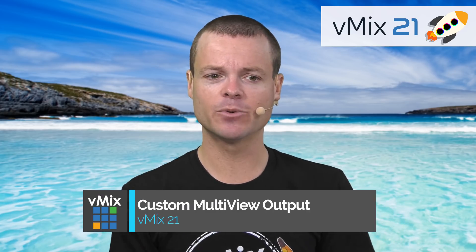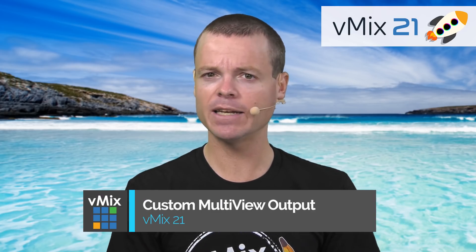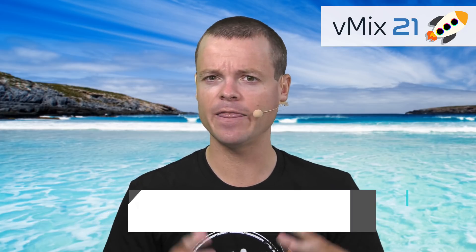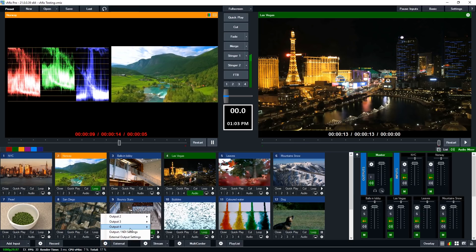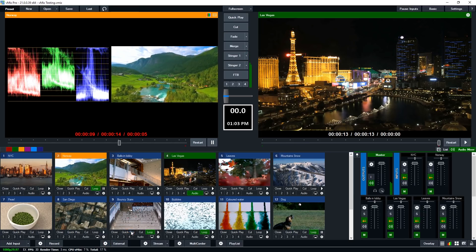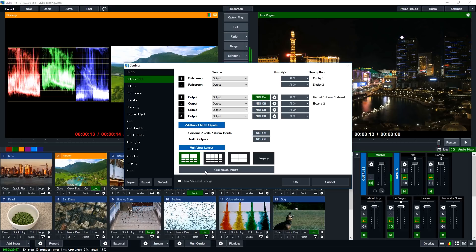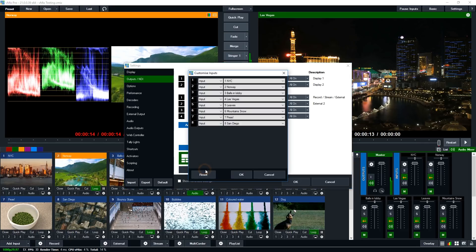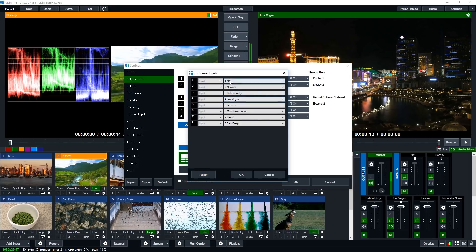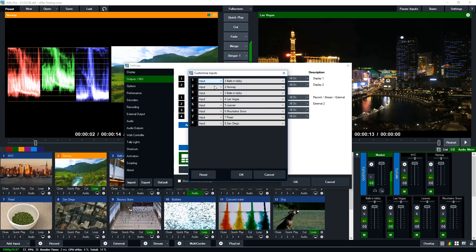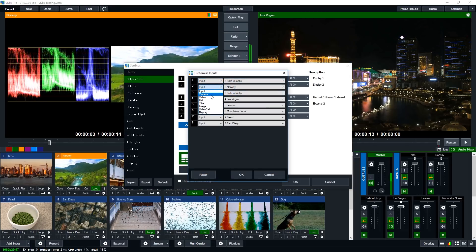Next in vMix21 is the ability to customize the inputs displayed in the multi-view output. In previous versions, this was just outputting the inputs based on number, such as the first eight inputs that appear in vMix. Well, now you can customize that order any way you like, and you can also customize it by category.